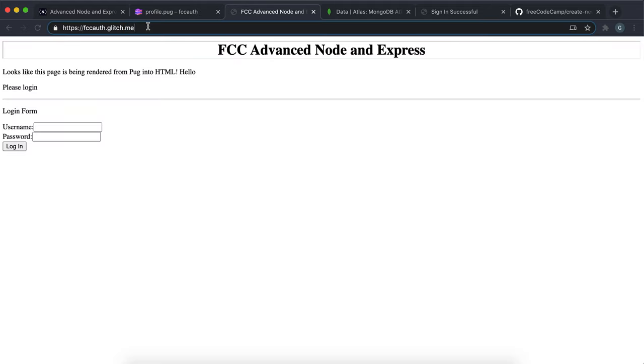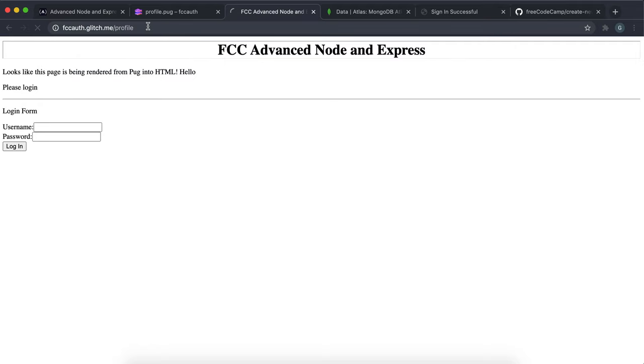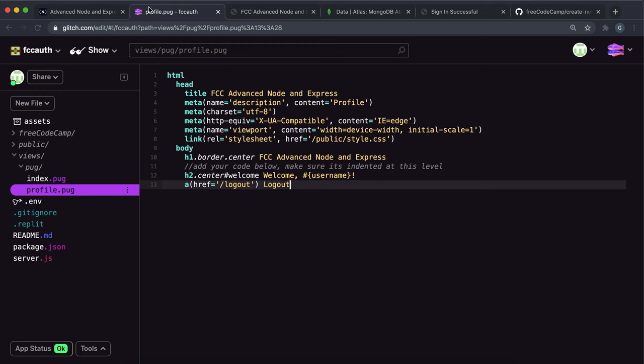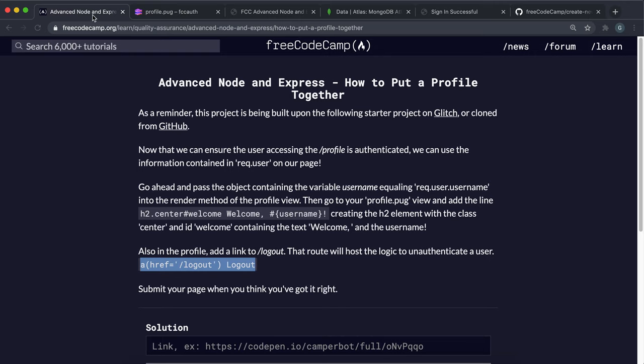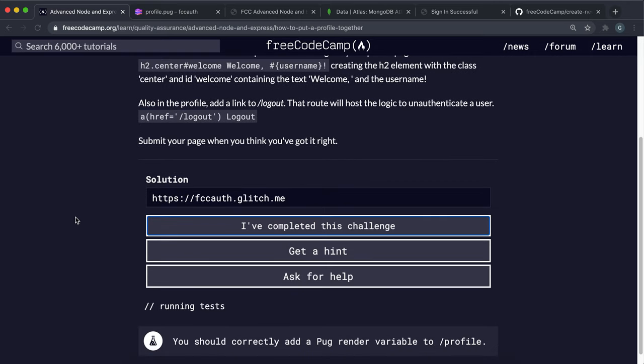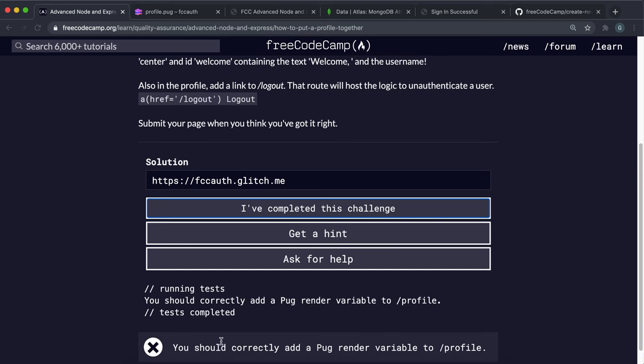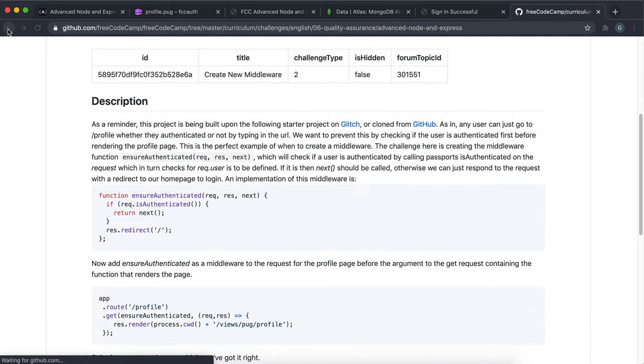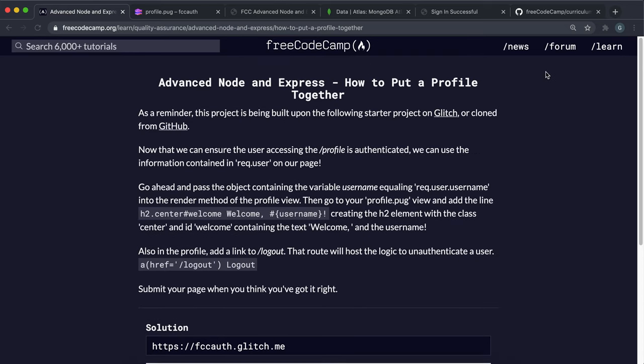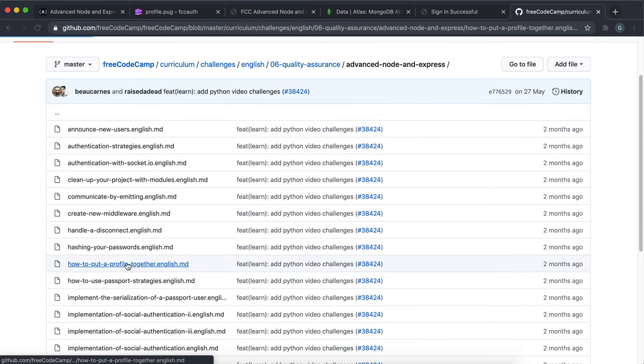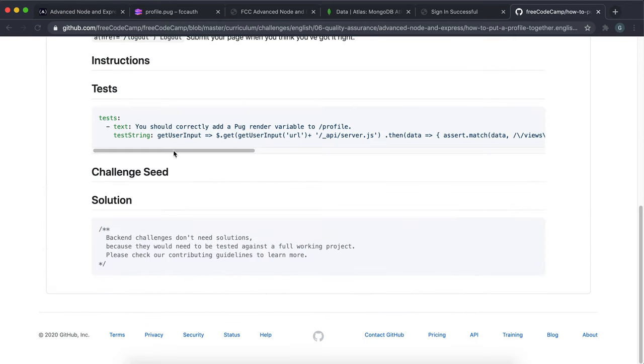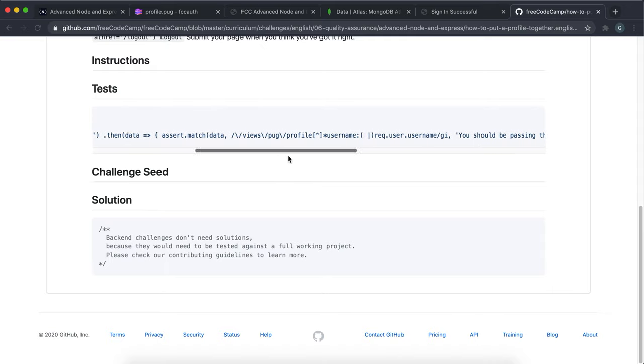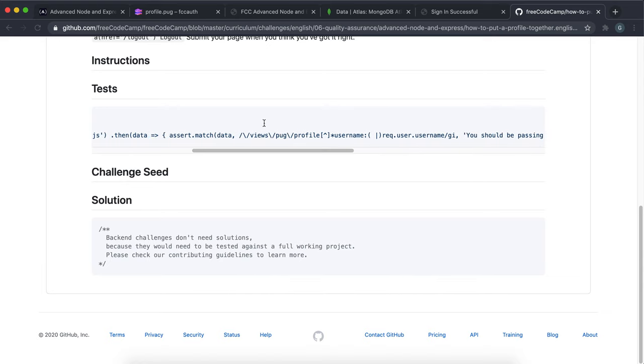And once again, if we go to the profile page now, it shouldn't load anything because we're not signed in and we should be redirected back here. But that should be everything we need to do for this challenge. So we can just copy this and submit it. And hopefully we should see that it should pass. I'm just going to quickly check on the source code just to make sure that I've done everything correctly.